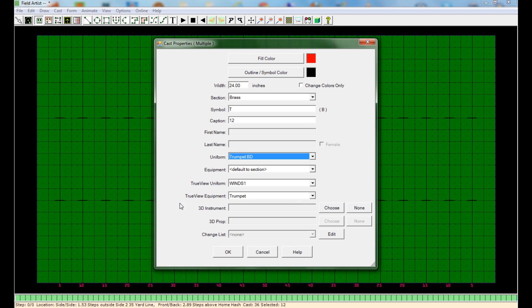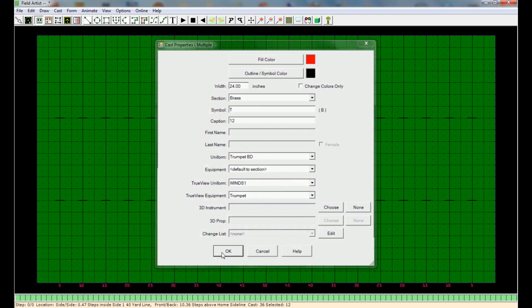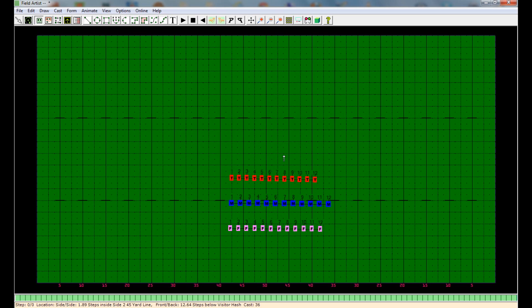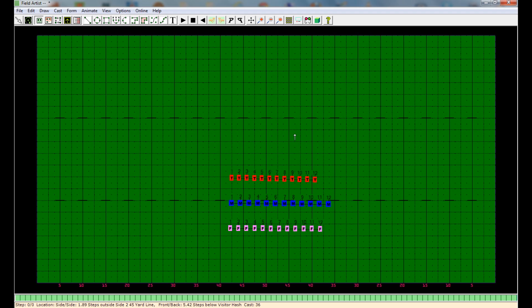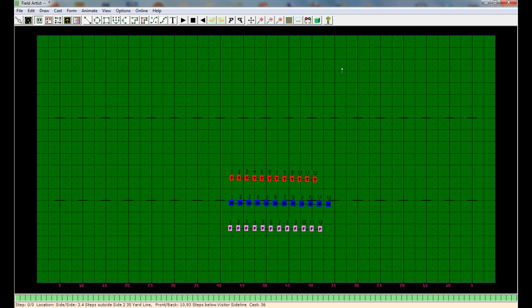And by default, the equipment is always trumpets. So that makes that a little bit easier. And then select OK. So now everyone is labeled correctly for you to get ready to start writing drills. And you will always know which section is which.